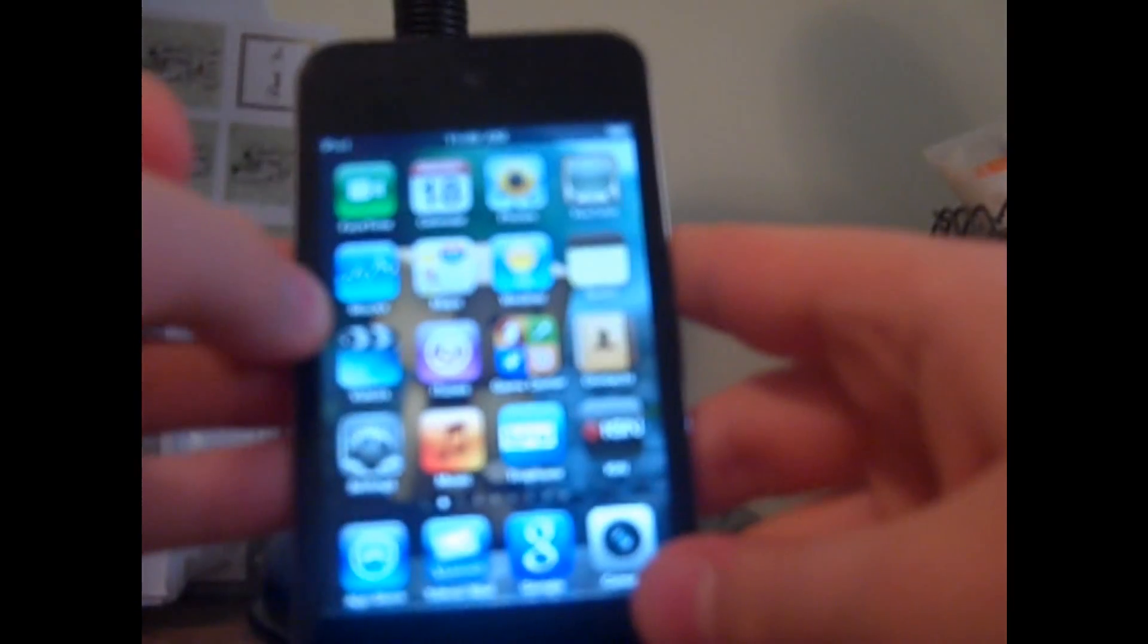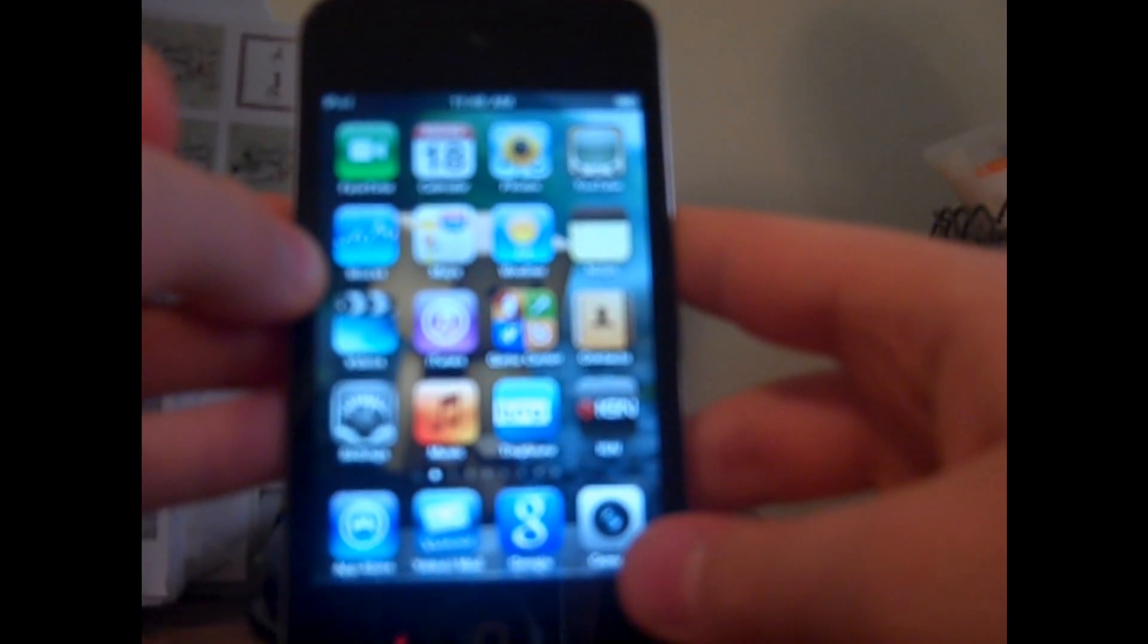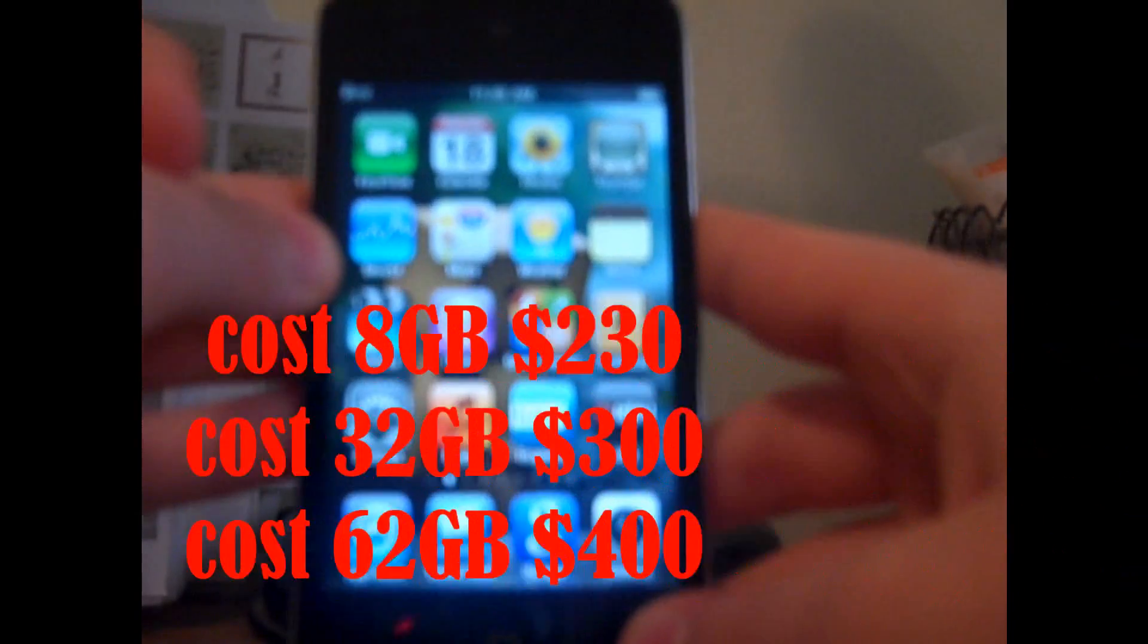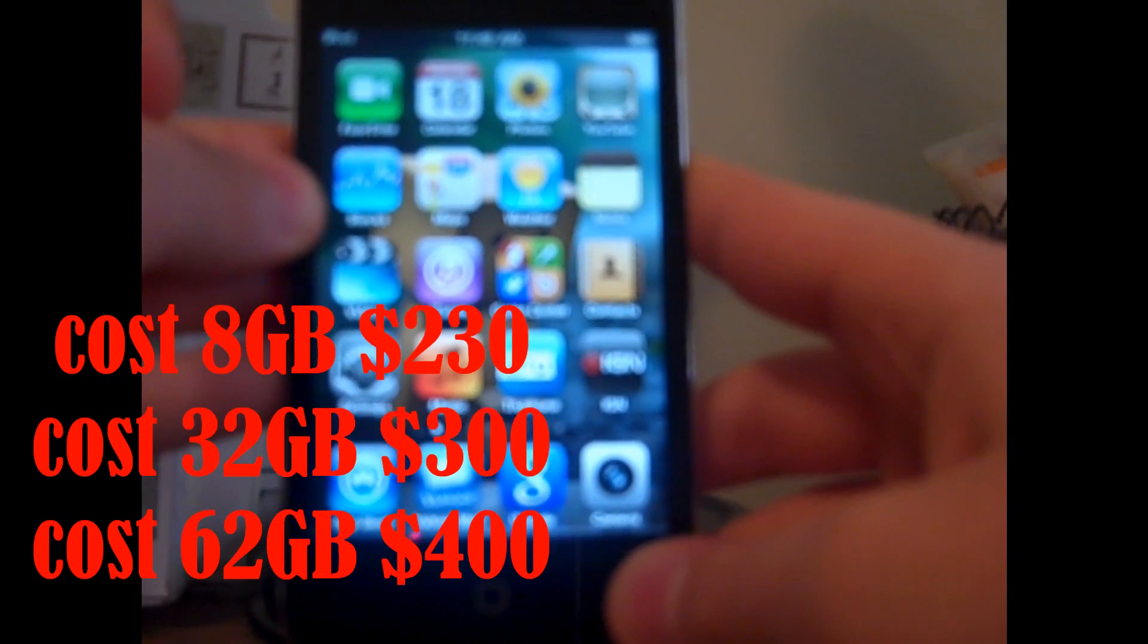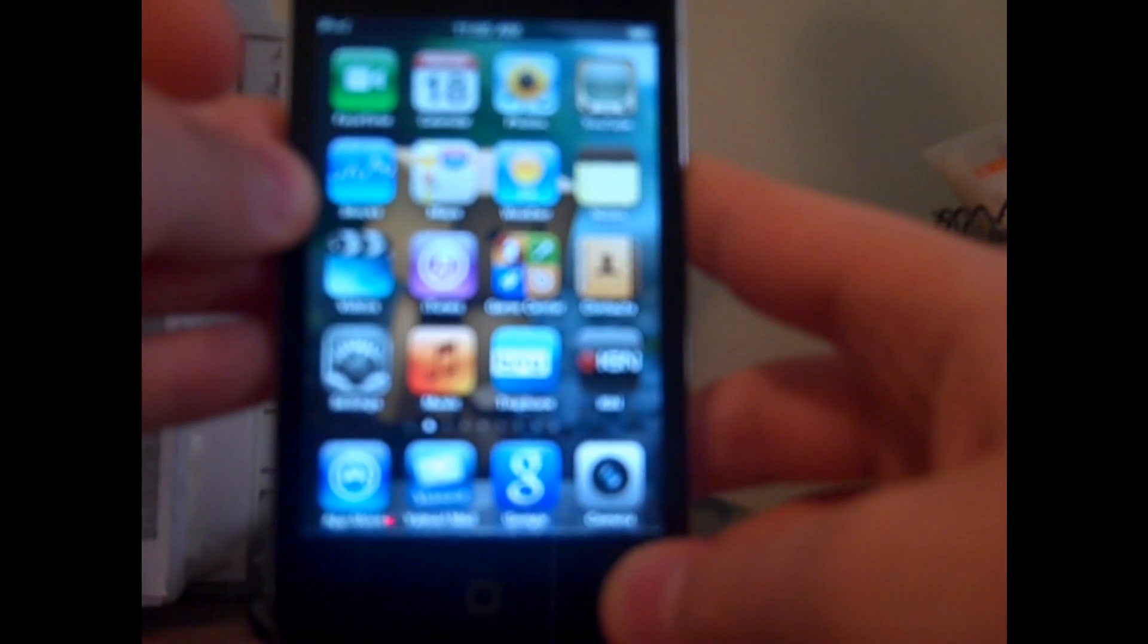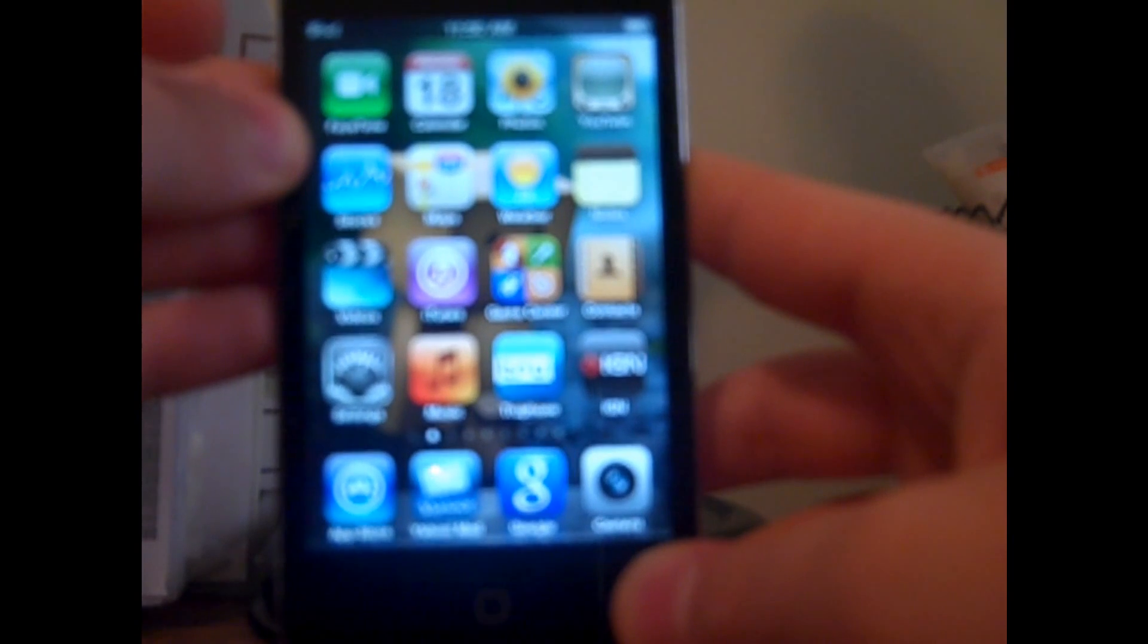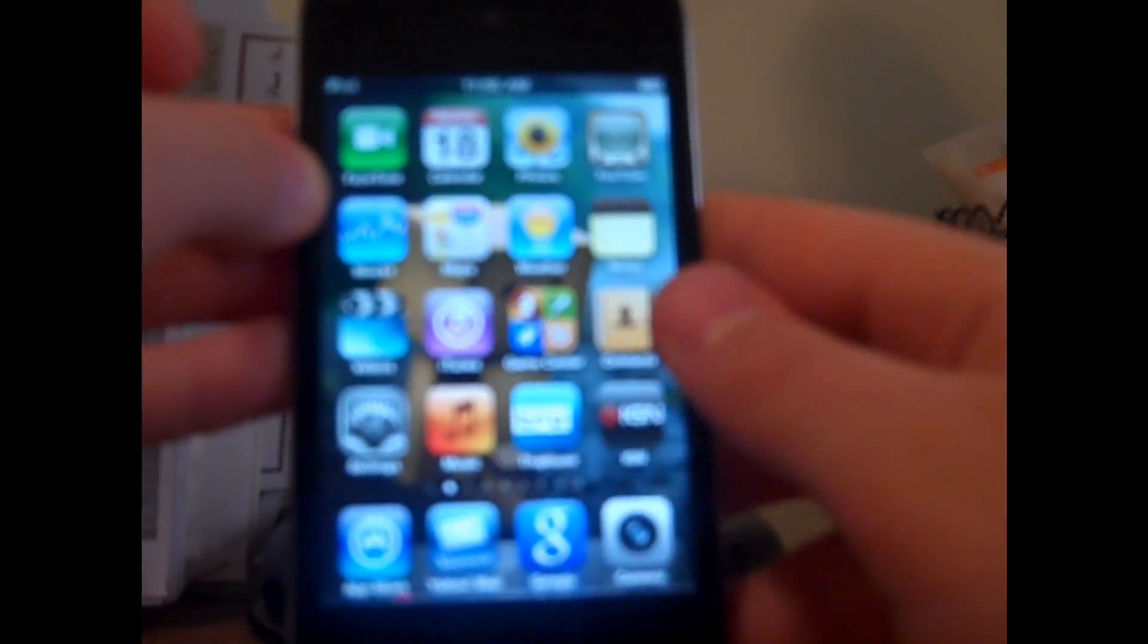Now, this device is running on the new Apple 4.1 firmware. And it has a 3.5 inch screen. And now the cost of this thing, it's a bit expensive. The 8GB is $230. And the 32GB is $300. And the 64GB is $400. Personally, I would go with the 32GB. Because it's not really that much more than the 8GB. And plus, you get a lot more storage.